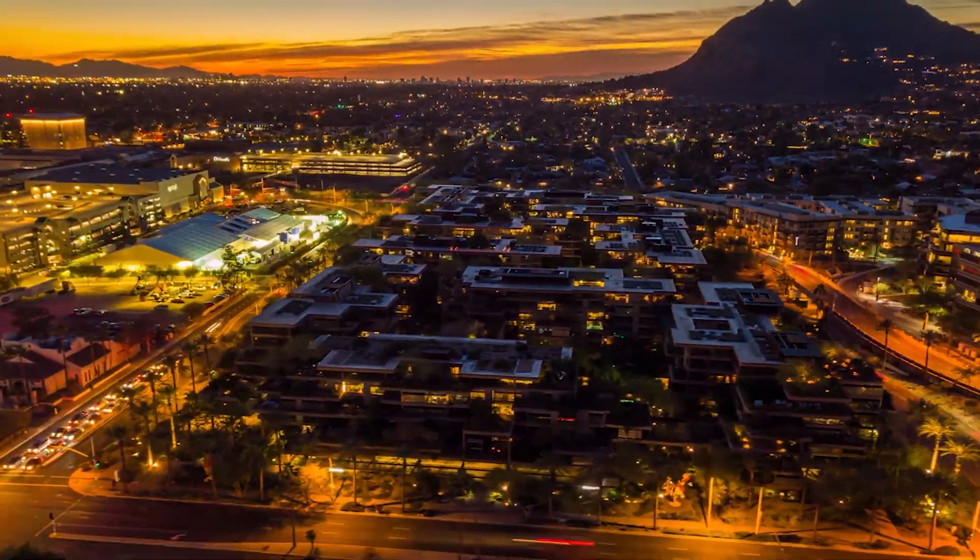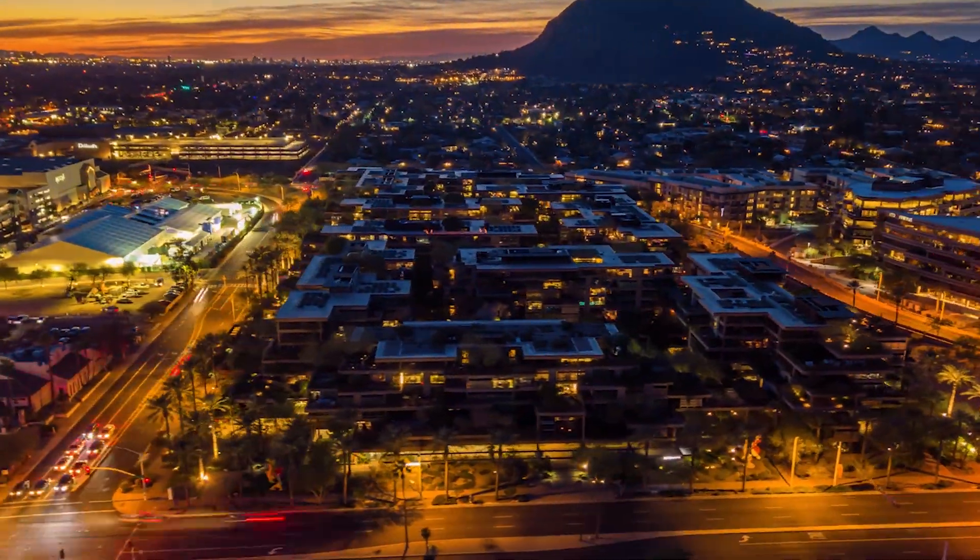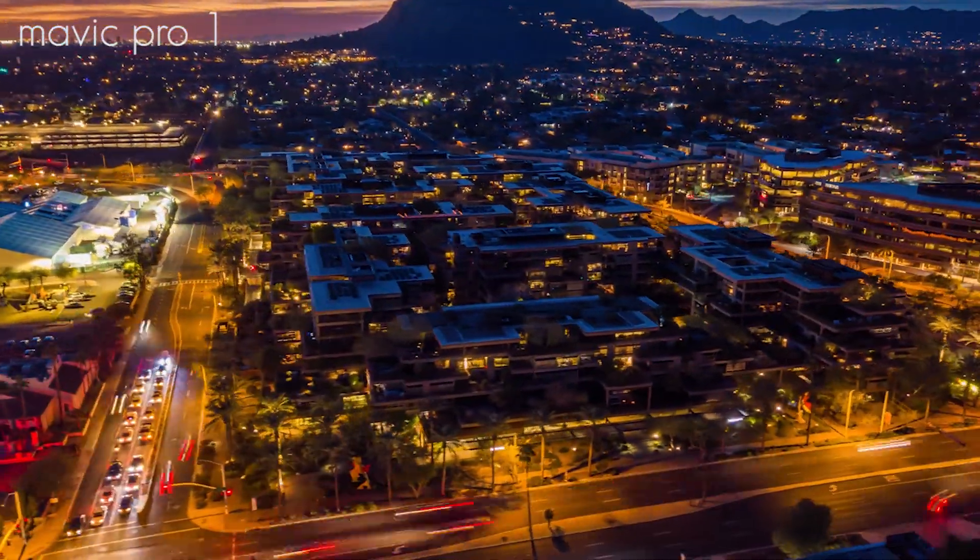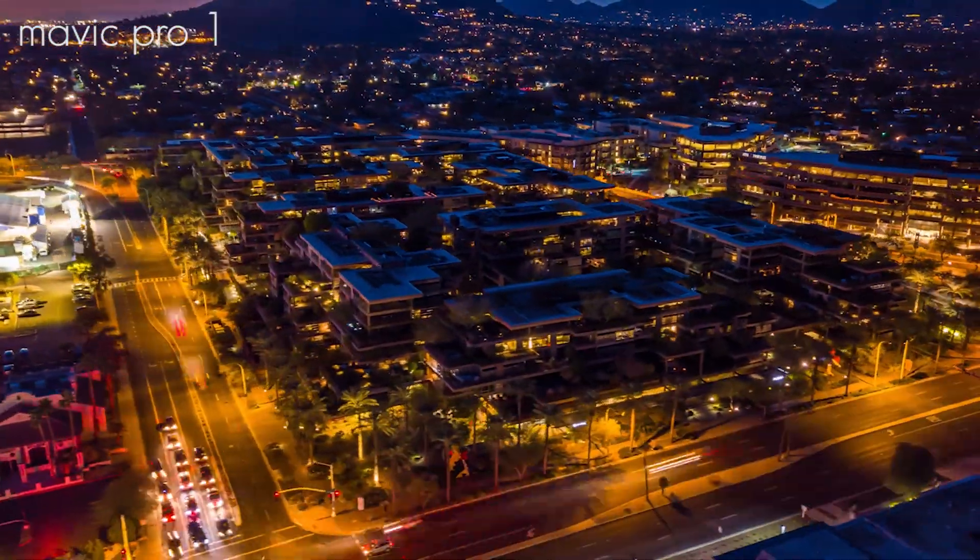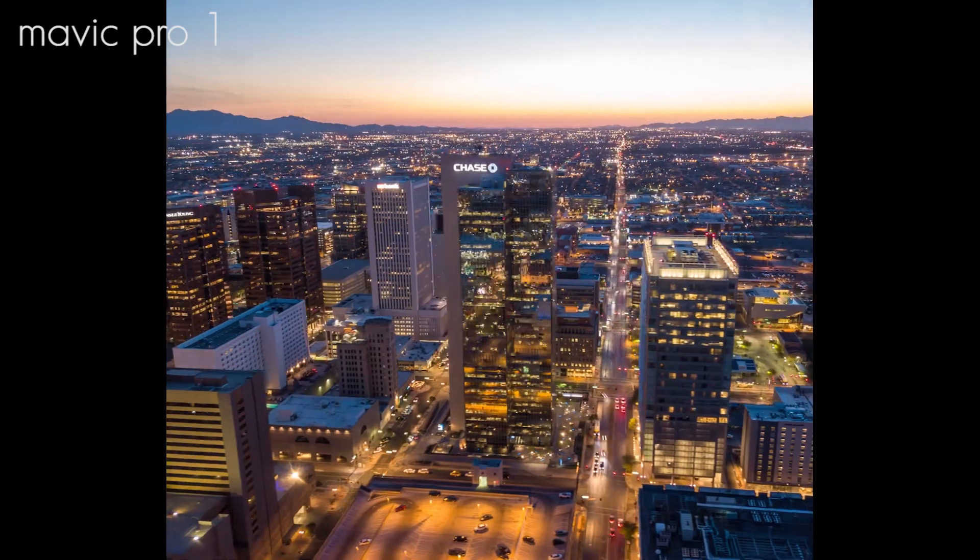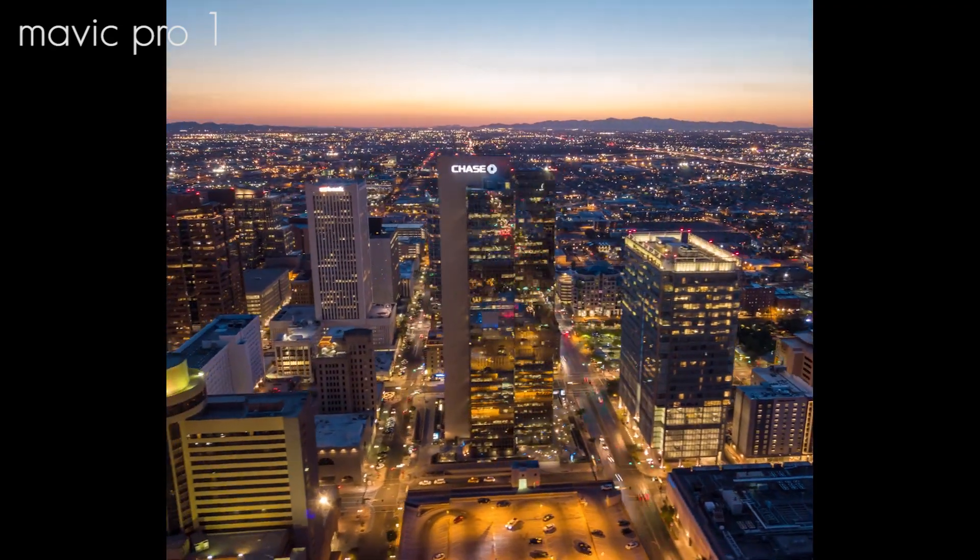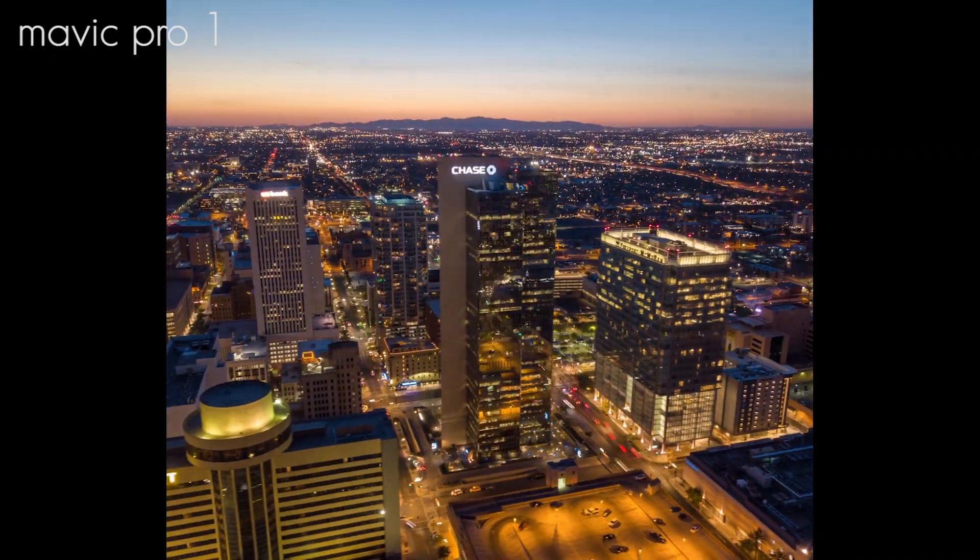Holy crap, is this the most click-baity title of all time? No, you're wrong. Actually, I'm going to show you how to make a better time lapse, literally with the Mavic 1 Pro.